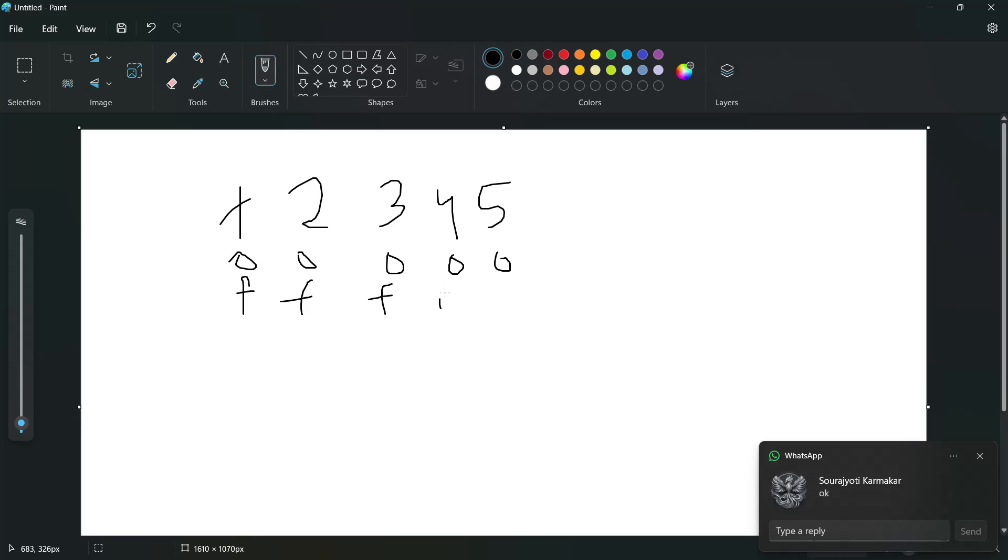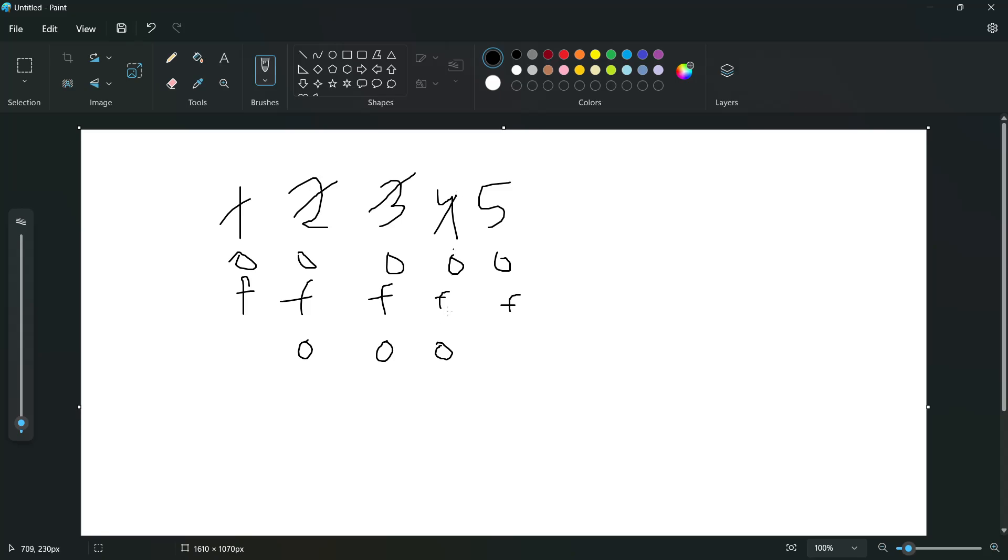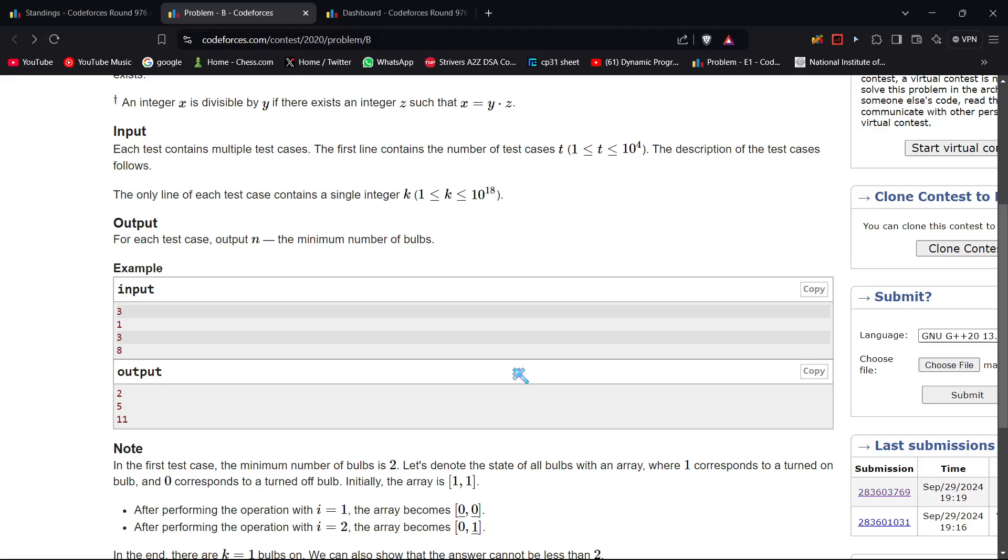Then we come to 2. Two switches itself on and its factors on. Then we go to 3. Three switches itself on, and since it has no other factors, that's it. Then we go to 4. Four switches itself off. When it comes to 5, five switches itself on. So three numbers in total remain on, which as you can see in the second test case, for three bulbs to be on, minimum number is five.